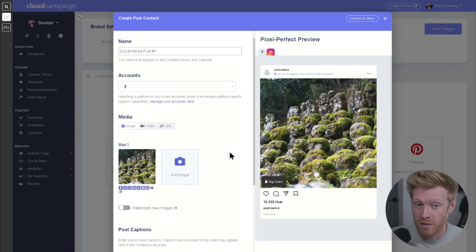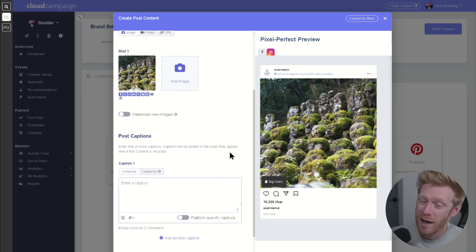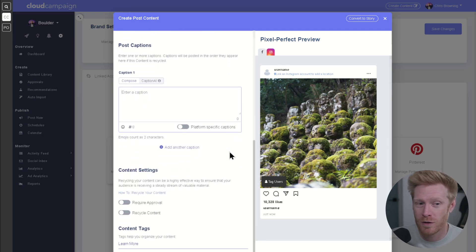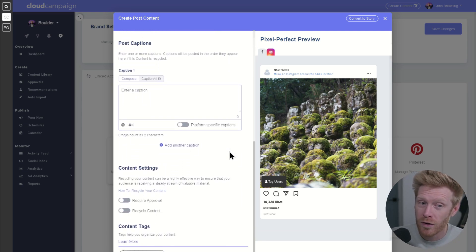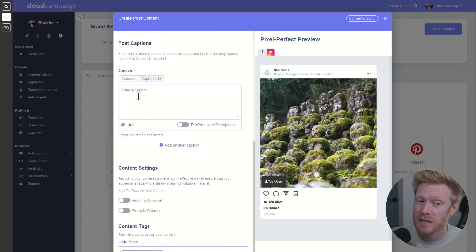You can also upload a video or share a URL, which will automatically be shortened in the platform. Or you can use a link shortener like Bitly to manage your links.